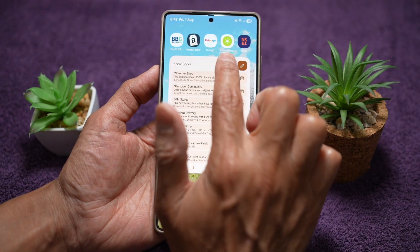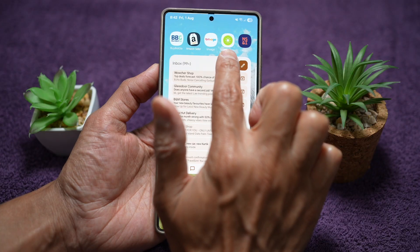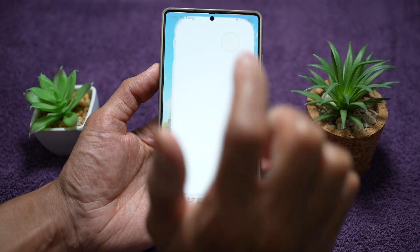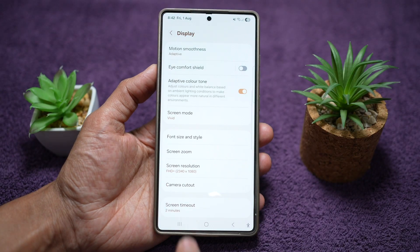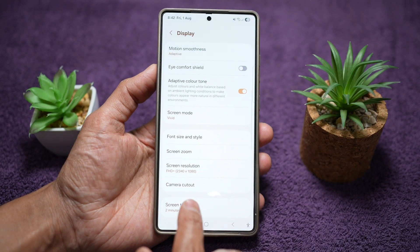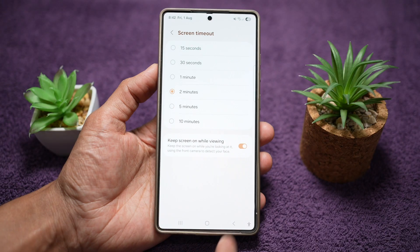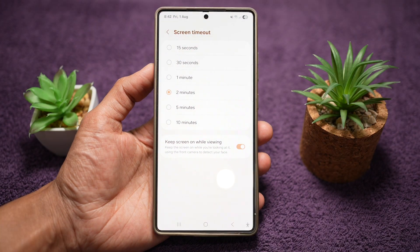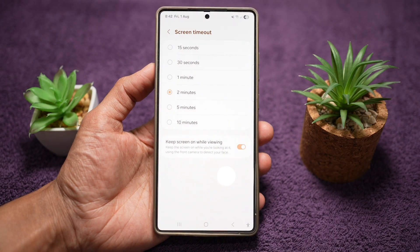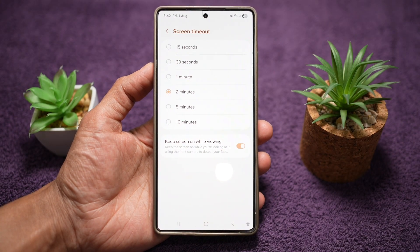As you can see, my screen timeout shortcut has been added. If I tap on this, it will take me directly to that screen timeout settings page. You save time by jumping directly to your favorite settings.